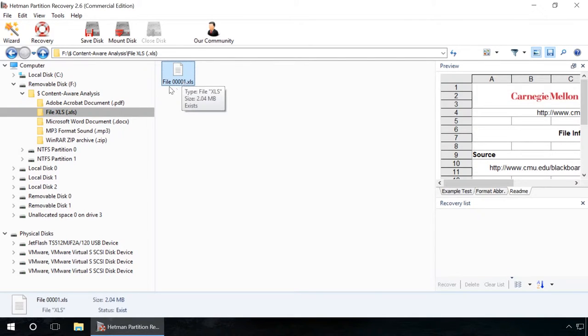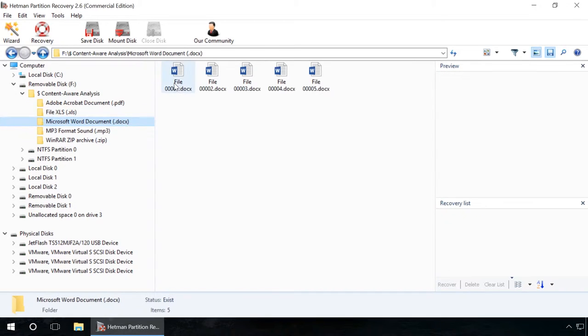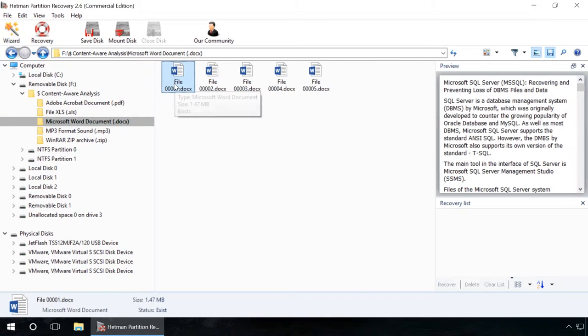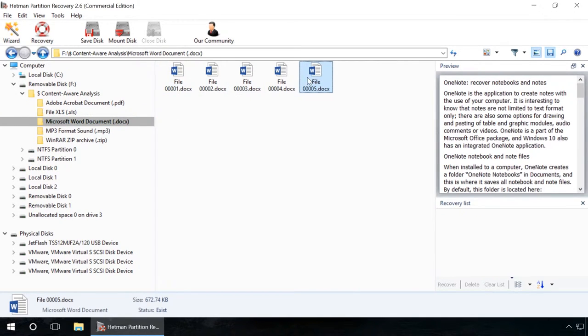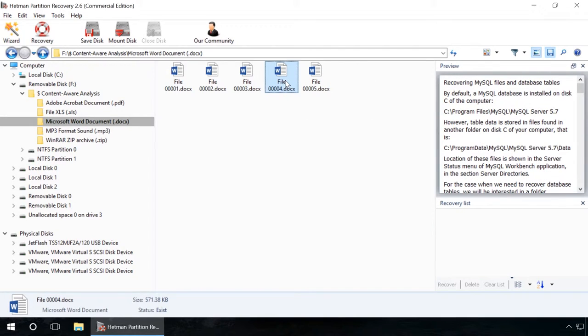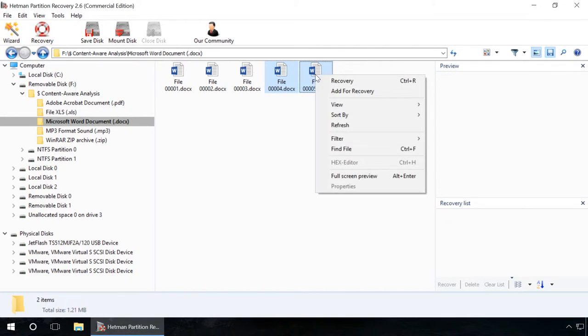In summary, we can say that OnTrackEaseRecovery is quite a good piece of data recovery software with a good set of functions. However, as it is often the case, the list of supported languages could be more extended.